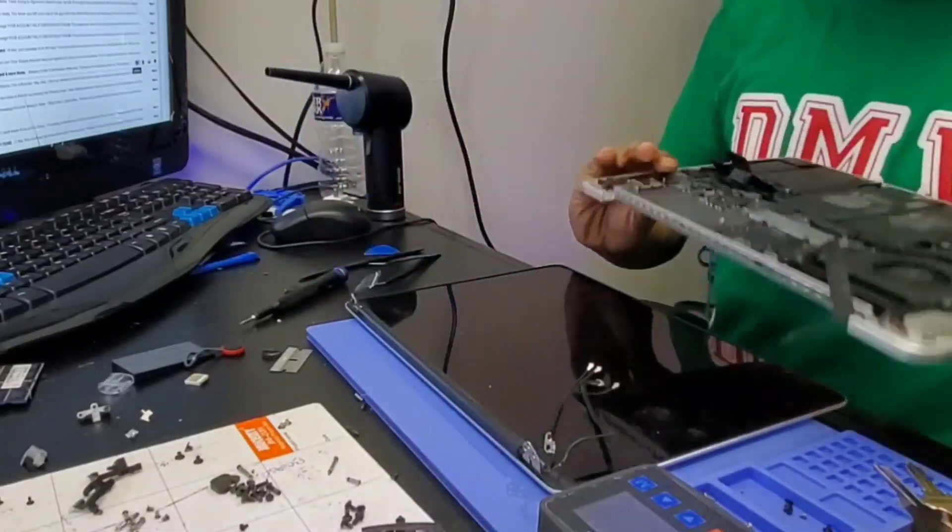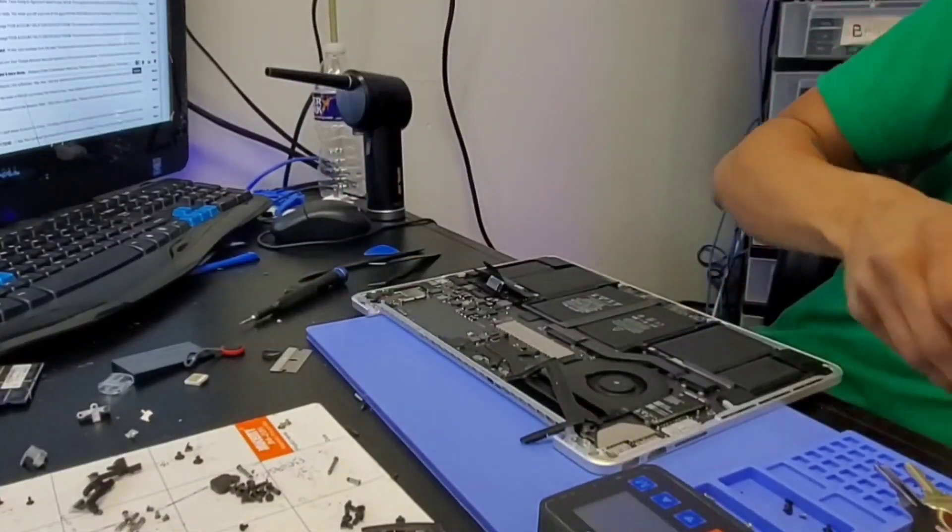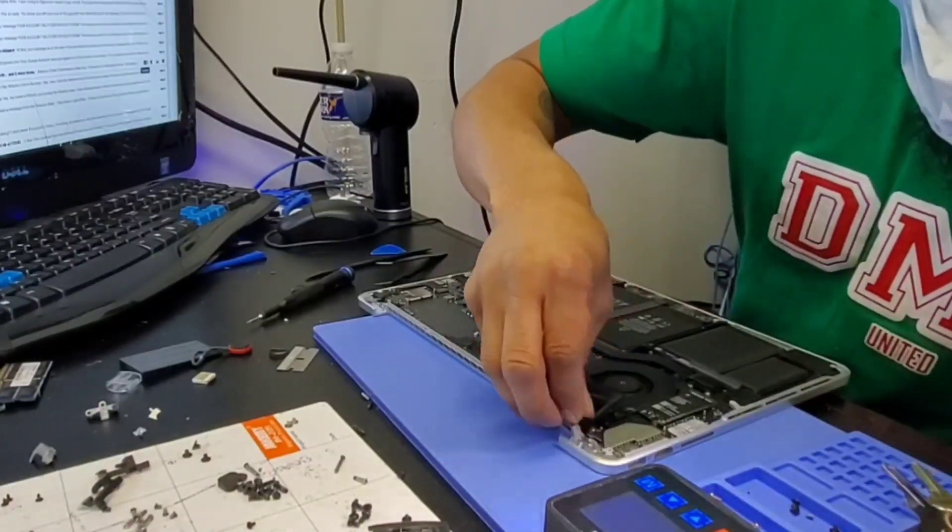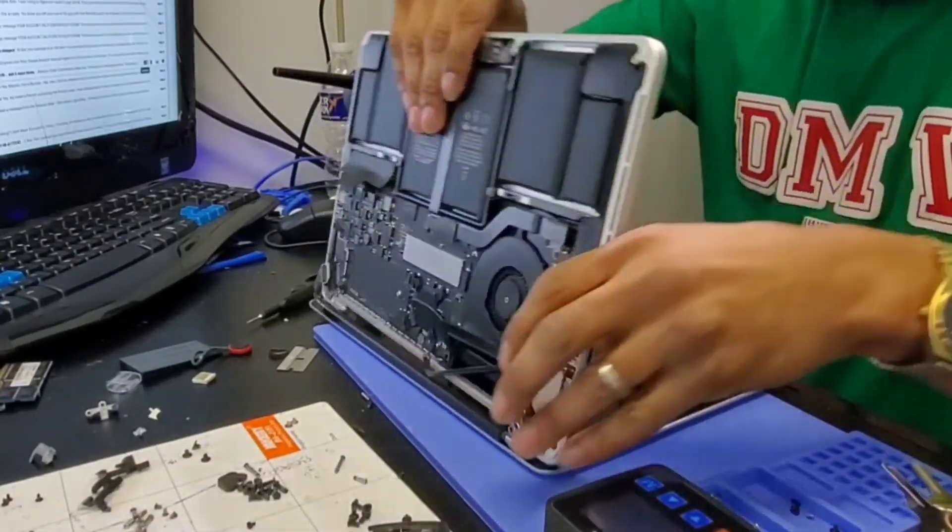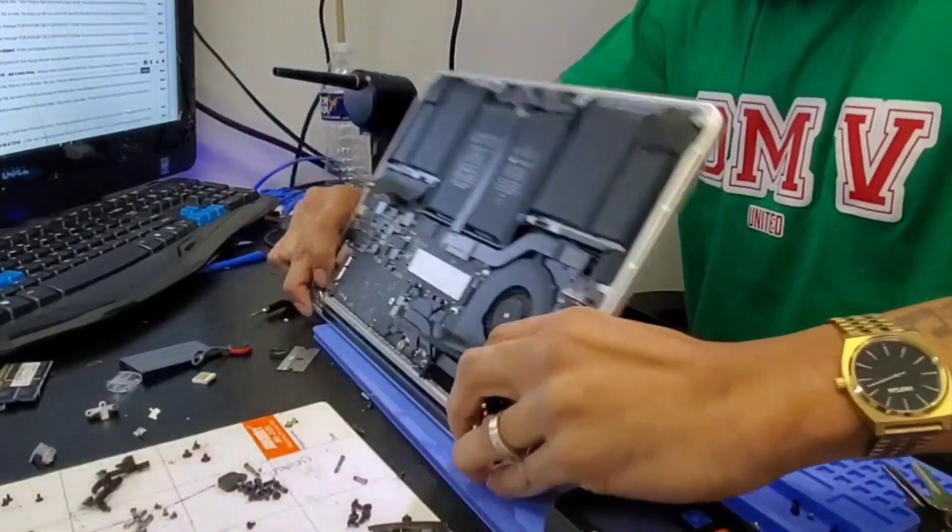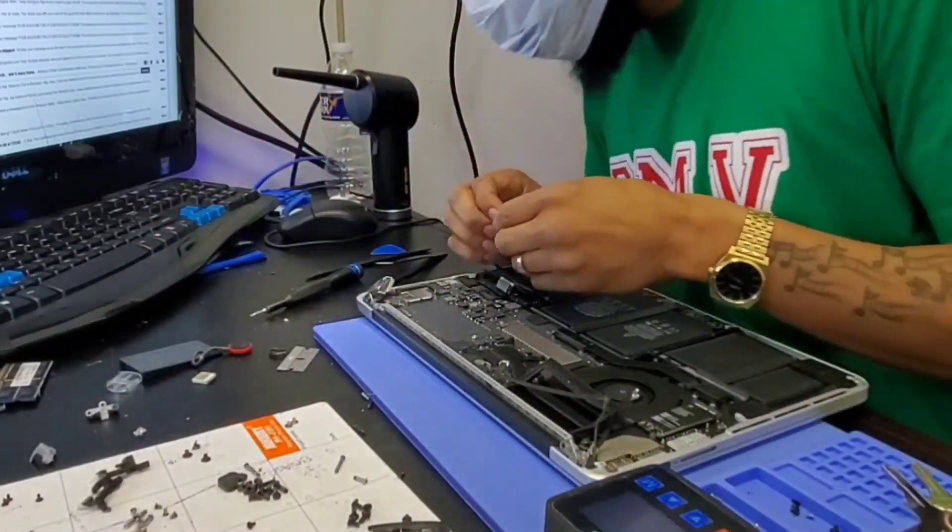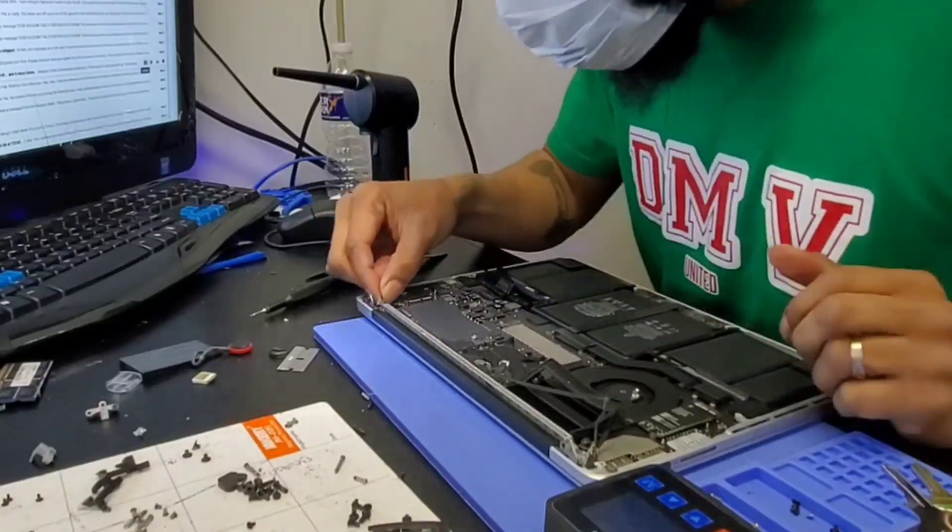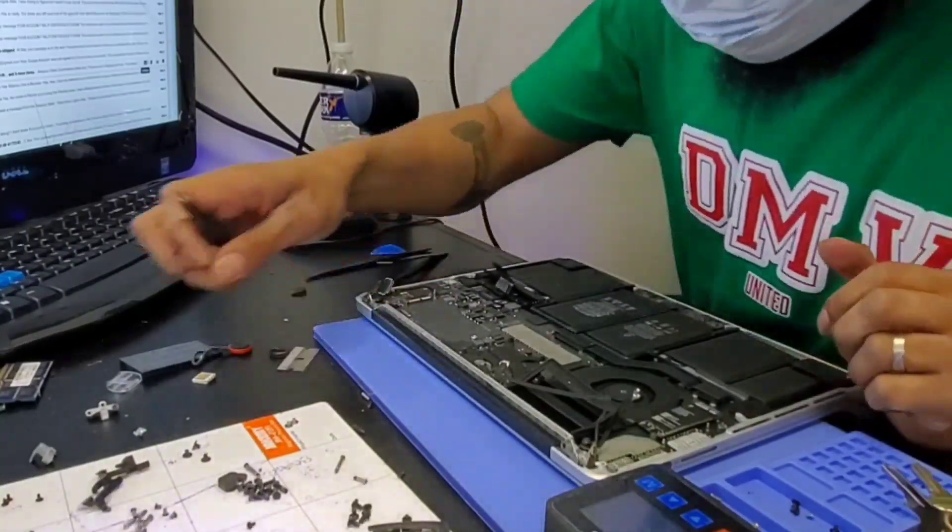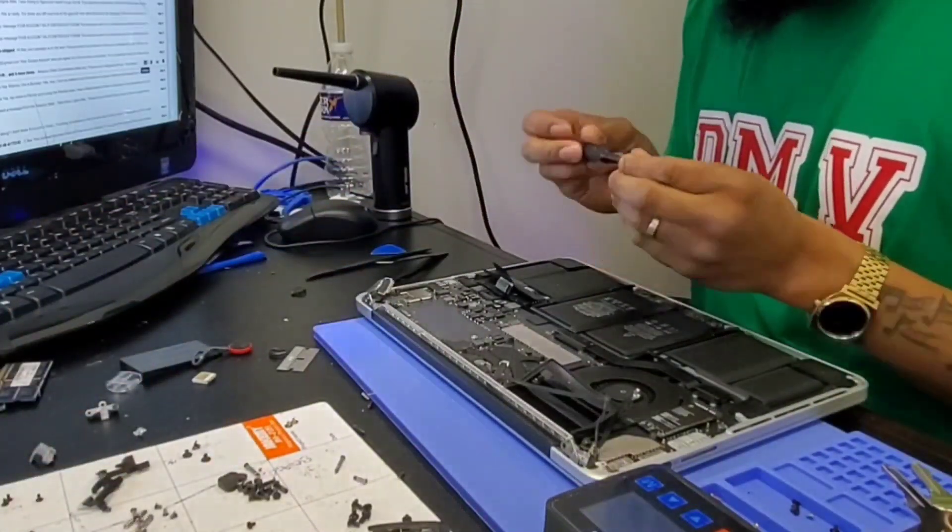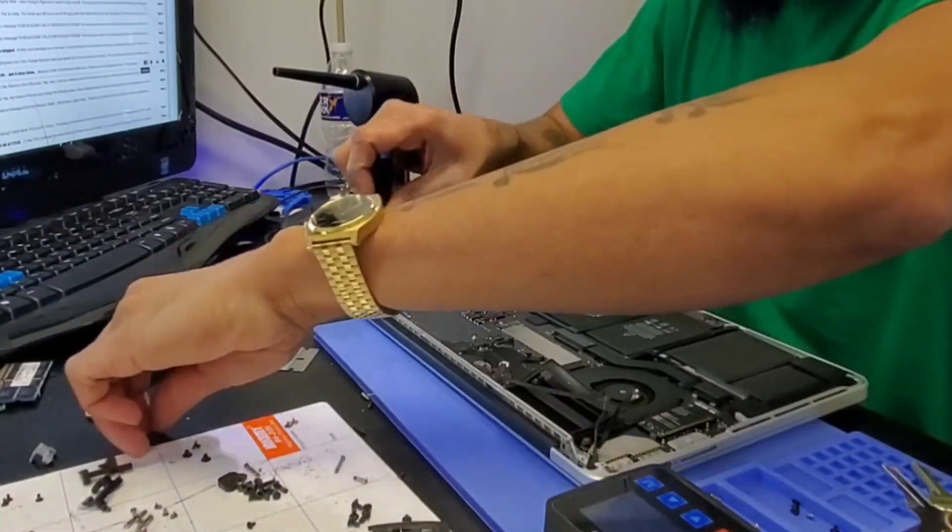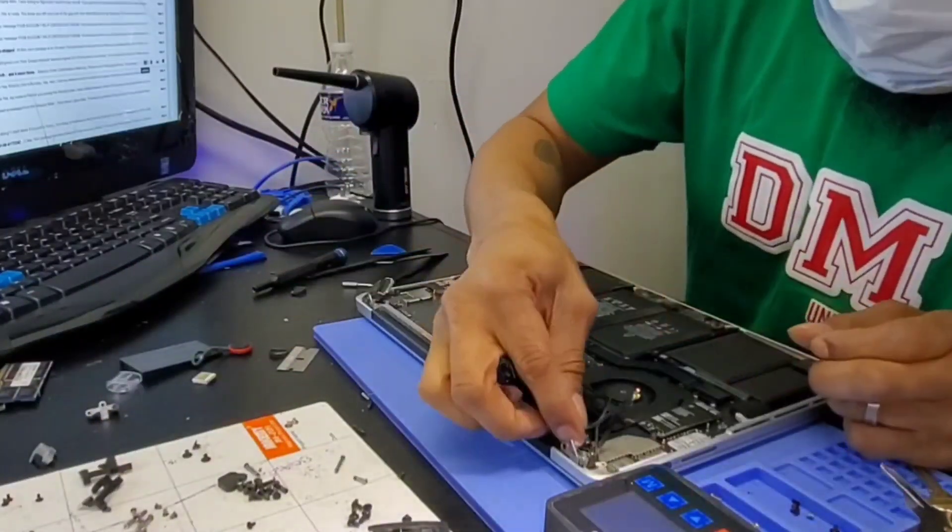Now once you've got that screen at a 90-degree angle, it'll come out easily. Angle it back at 90 degrees to put the new screen on and repeat those steps in reverse. First, you want to put your clips back in and screw them down on both sides.